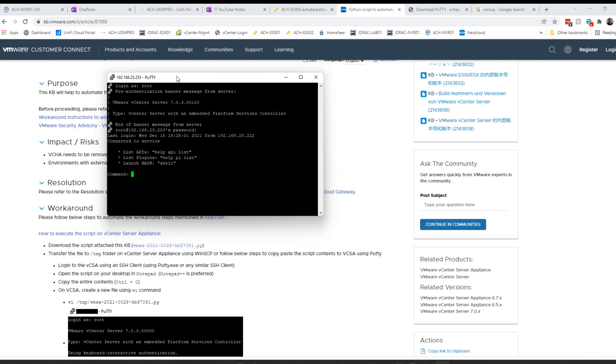Before we can run our Python script, we have to issue the command shell.set --enabled True. Then we have to get into the shell.